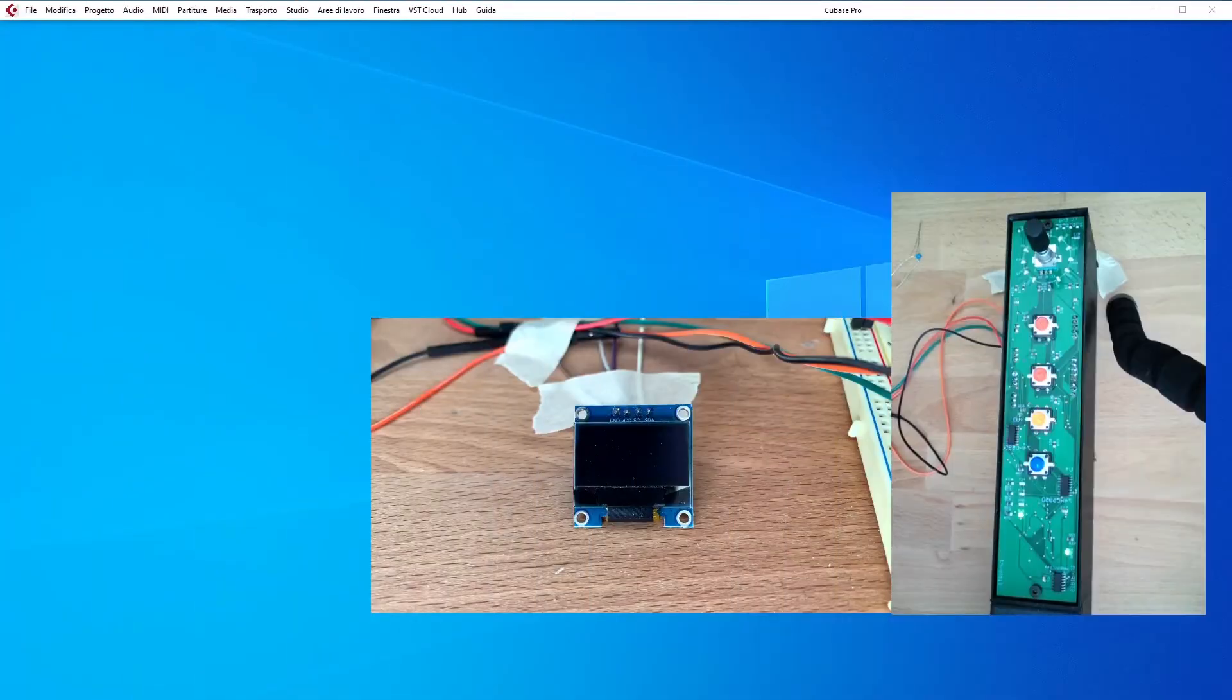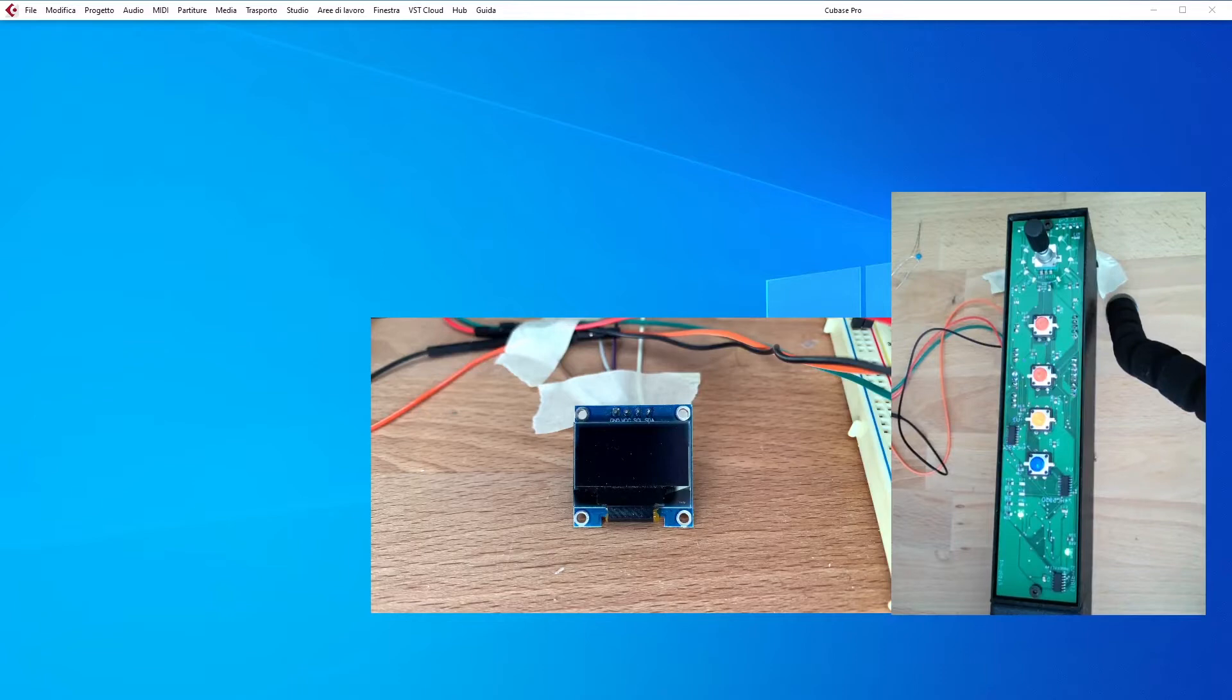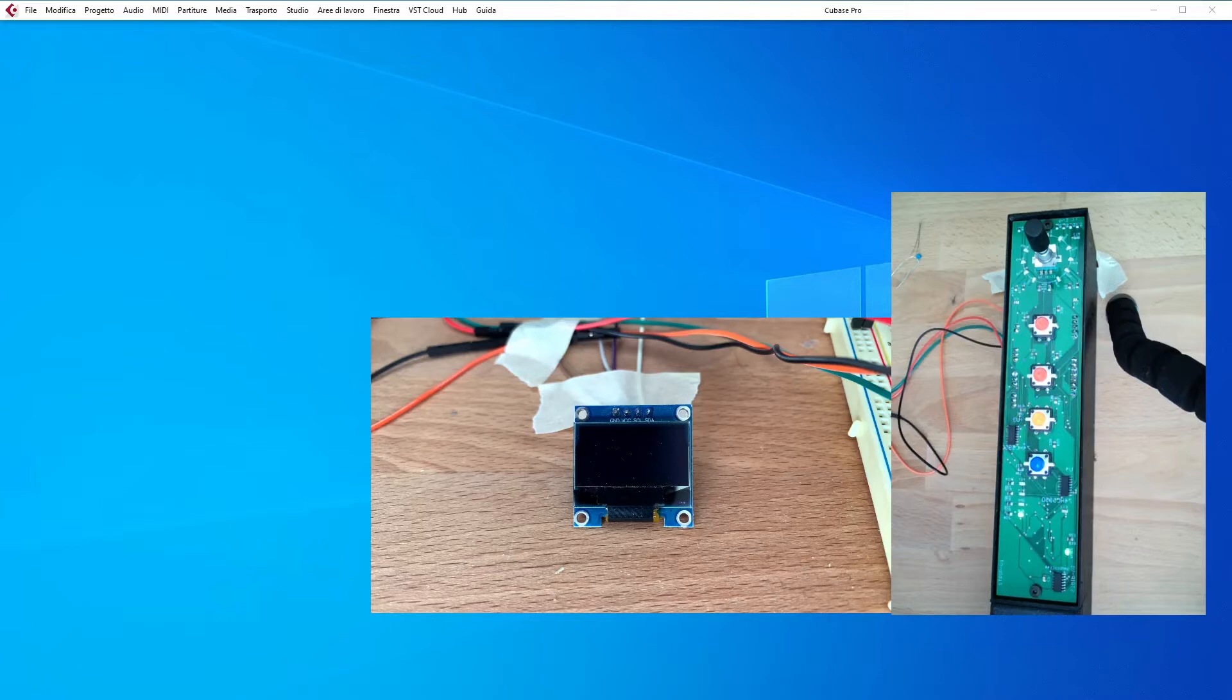Hello, in this video I'm briefly showing the last functionality that I have developed for my DIY MIDI remote controller project, which is the display one.